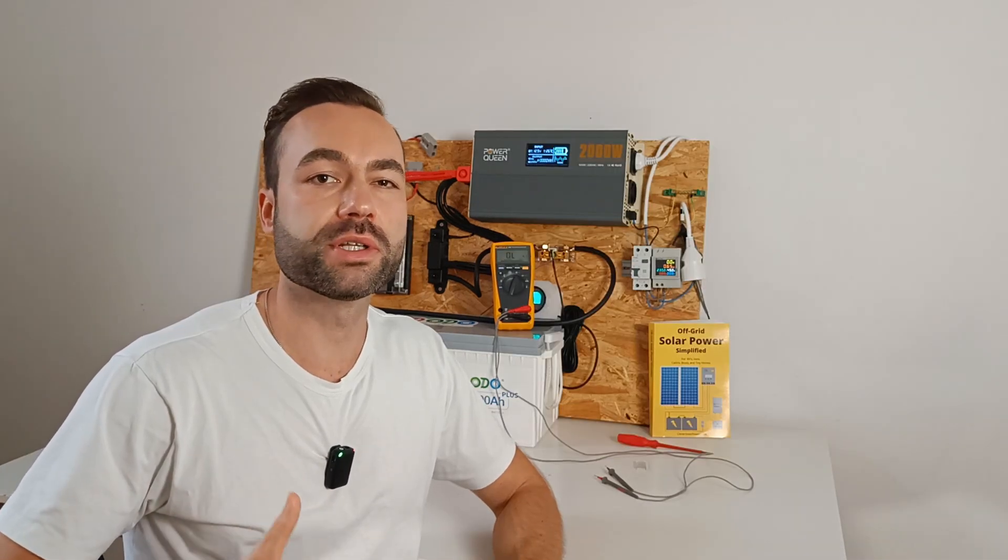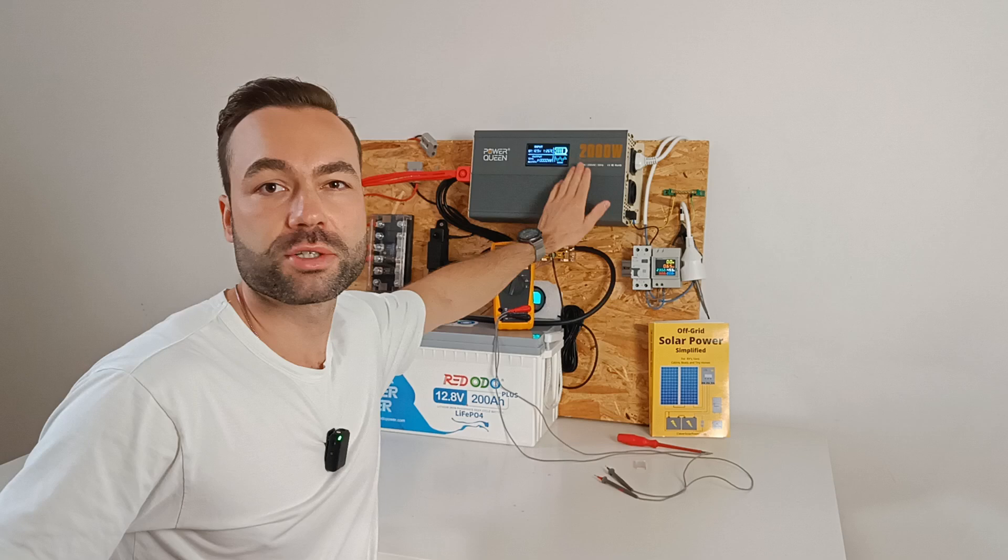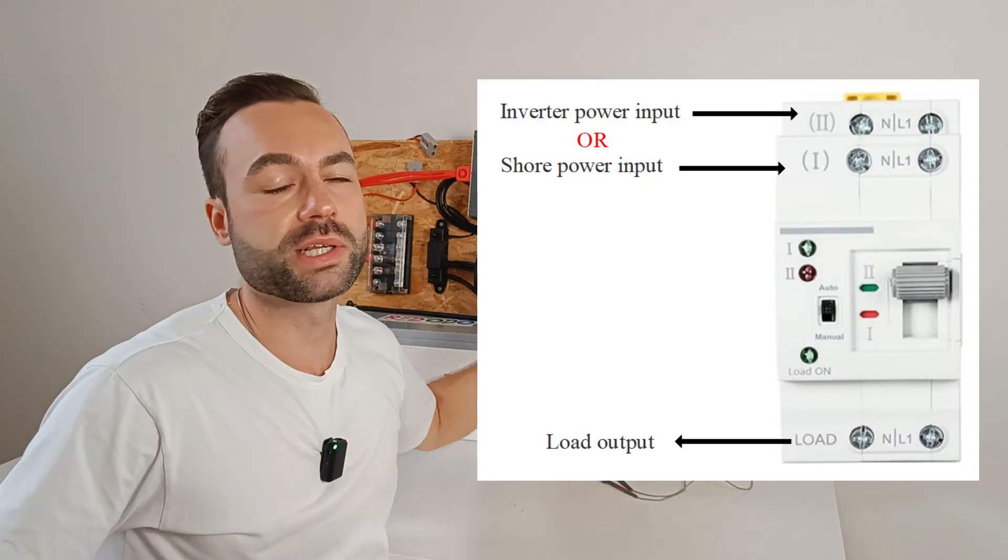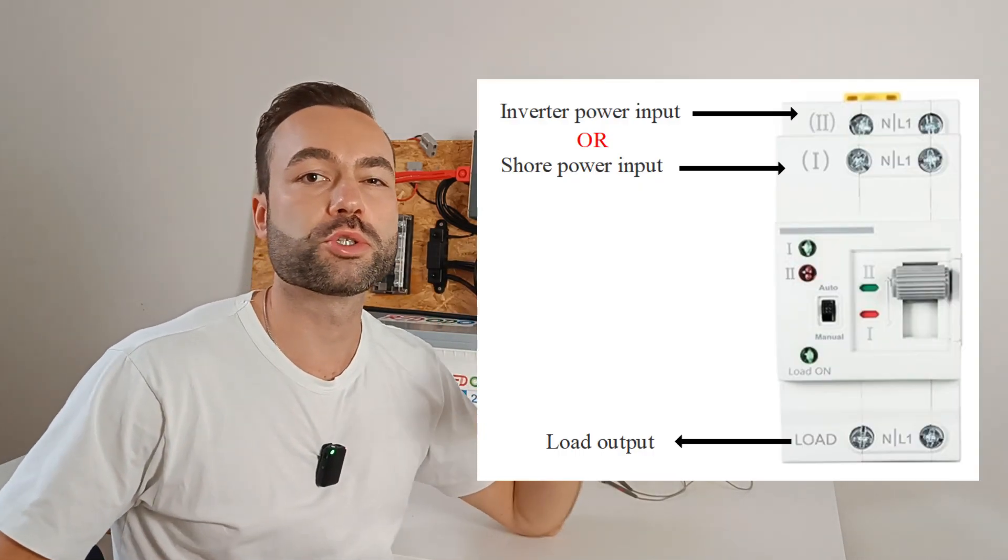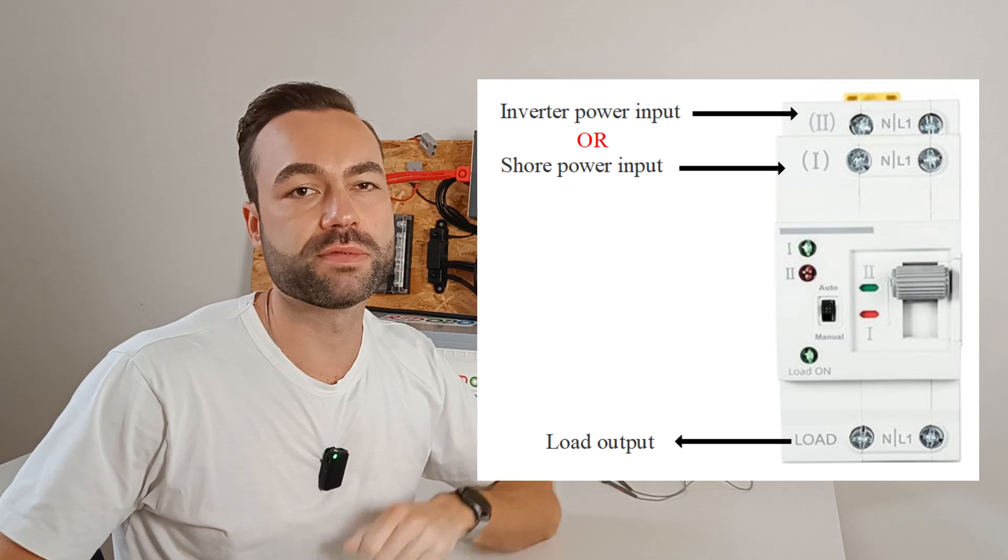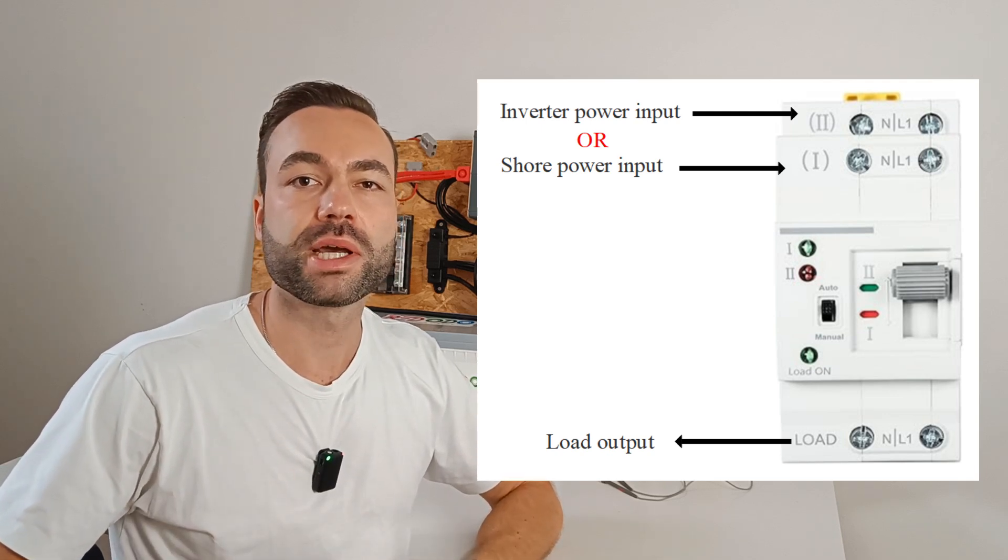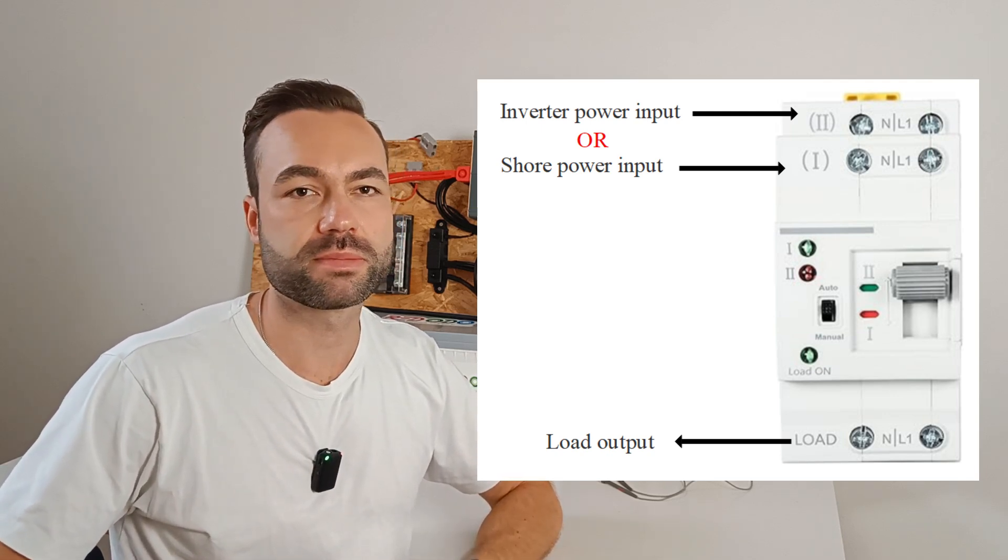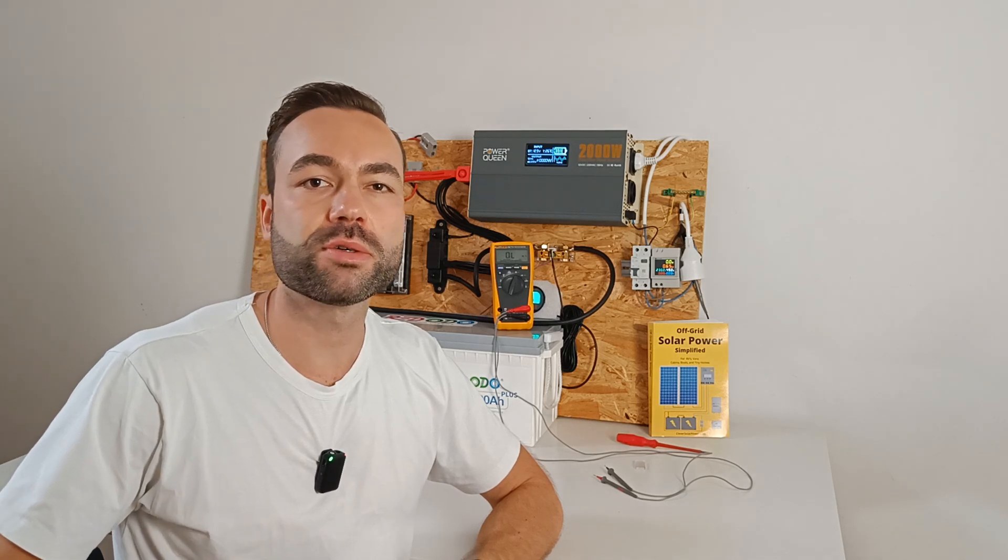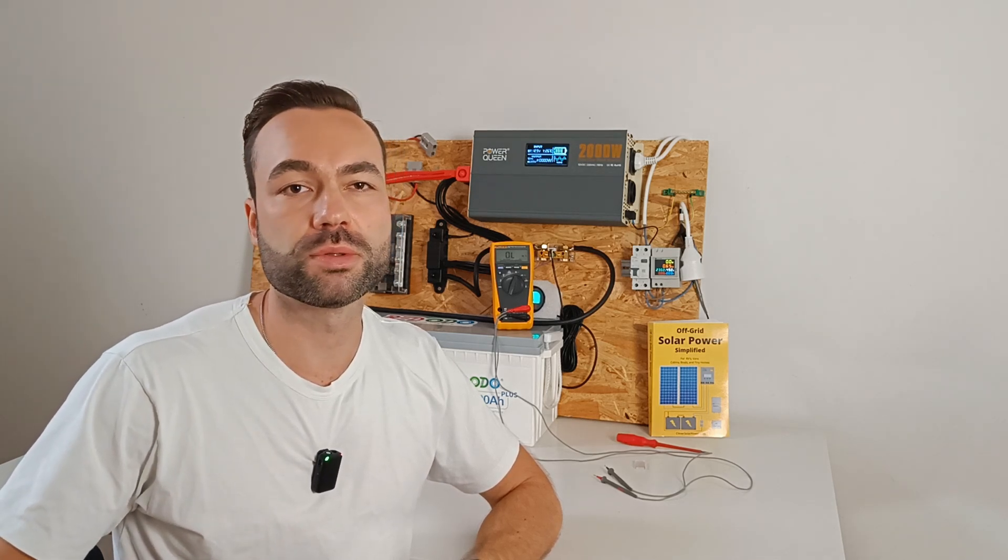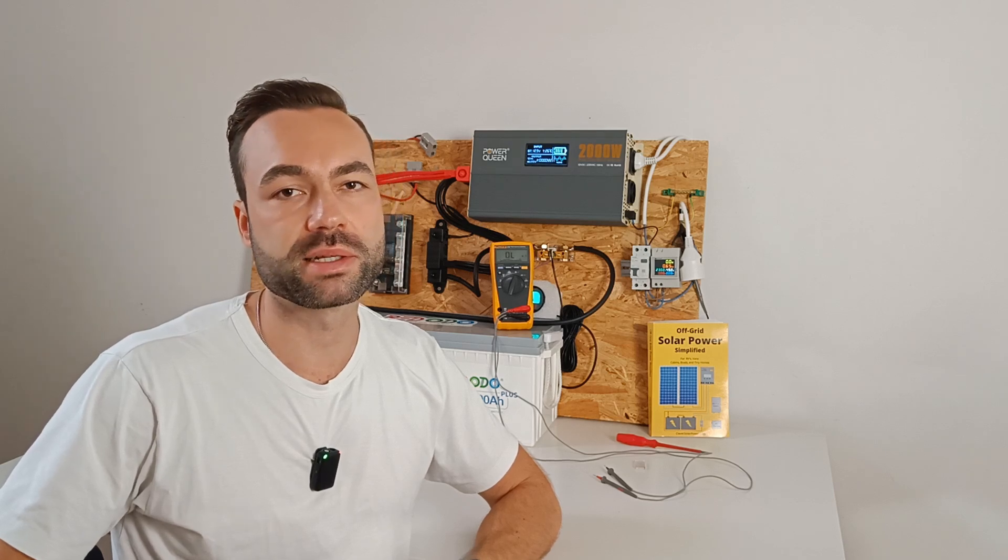If you only use an inverter, like this one, then you can use a transfer switch to choose between shore power or your own inverter. Because your off-grid inverter cannot work with the grid. I'll make a video about a transfer switch soon. Otherwise this video will get too complicated.